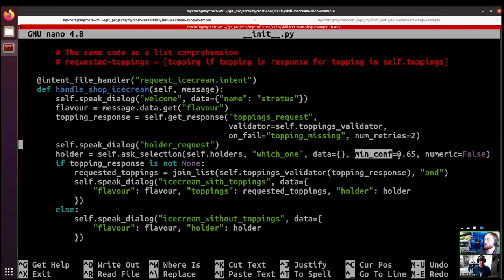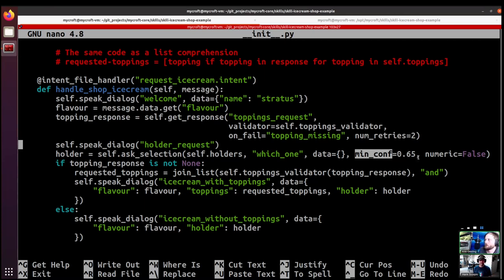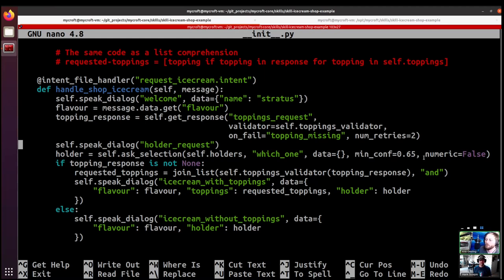And so we can change how confident we feel we need to be for that to match. So obviously if you make that really big number like closer to one, it's going to require it to be very close to the actual option. And closer to zero means that it's going to match anything. It's still going to return the highest confidence levels, so that's useful. But anyway, so that's minimum confidence. Anything under that, like if no option meets that minimum confidence level, then it will return none because the user didn't make an appropriate selection.